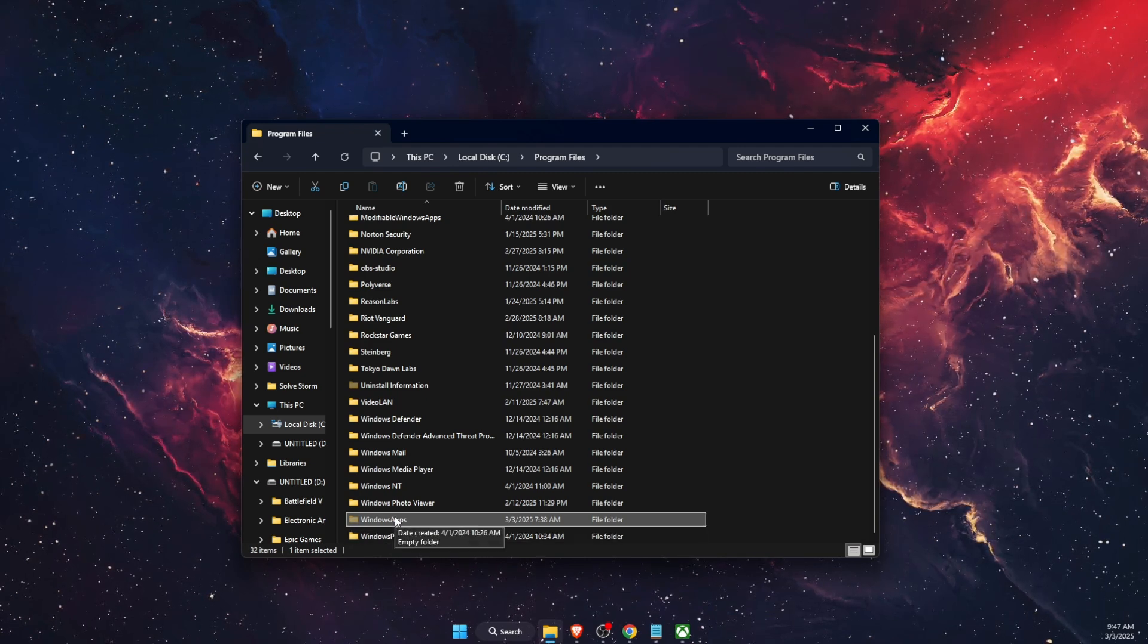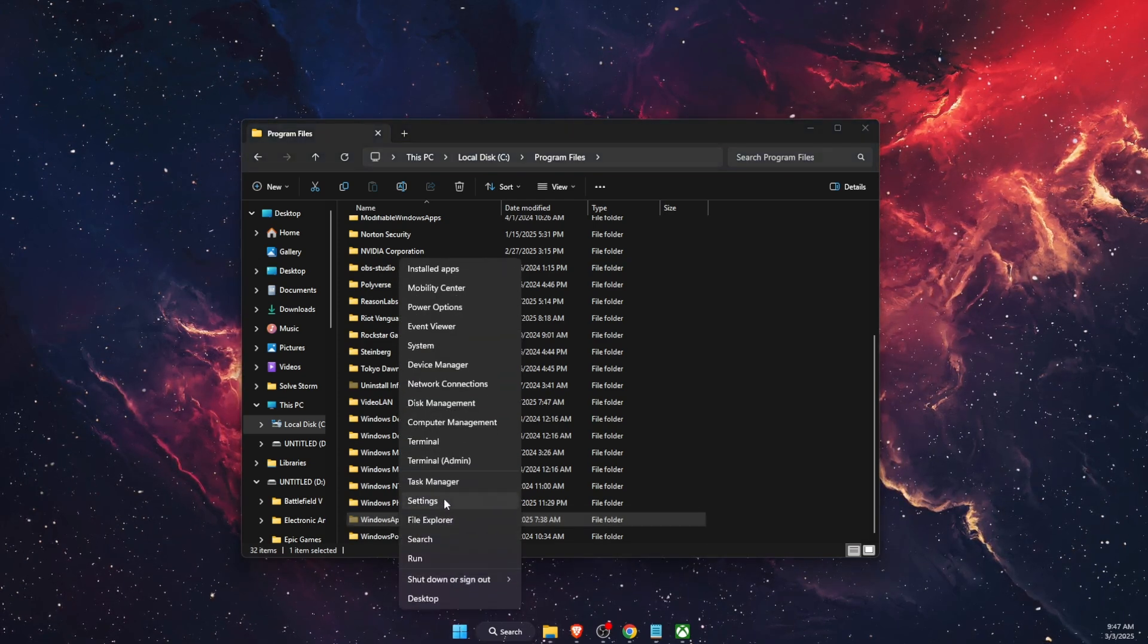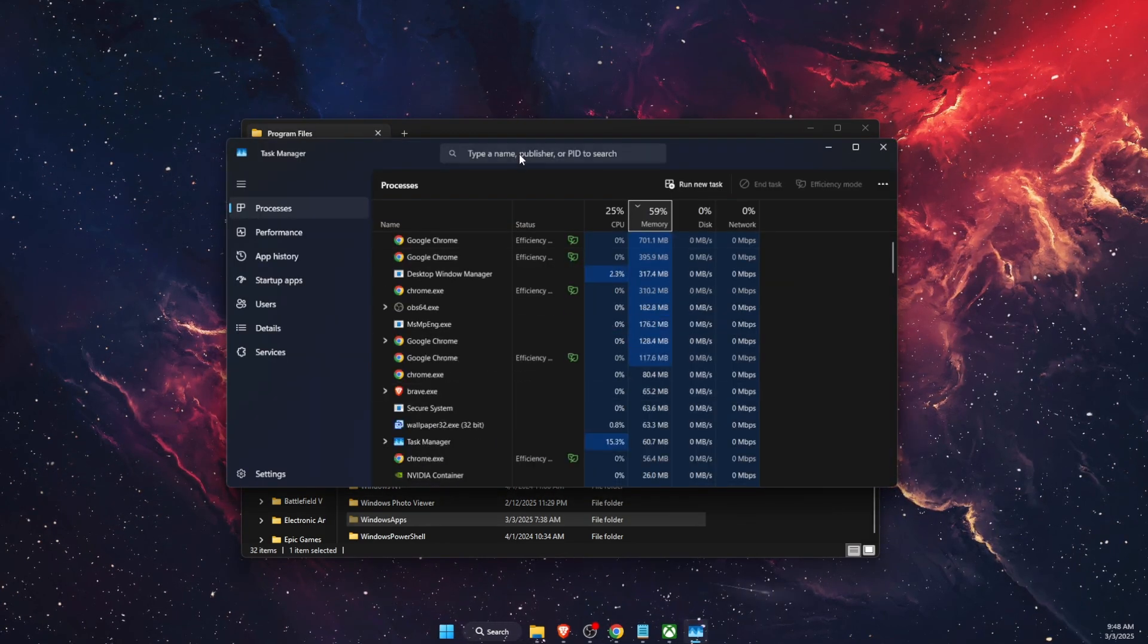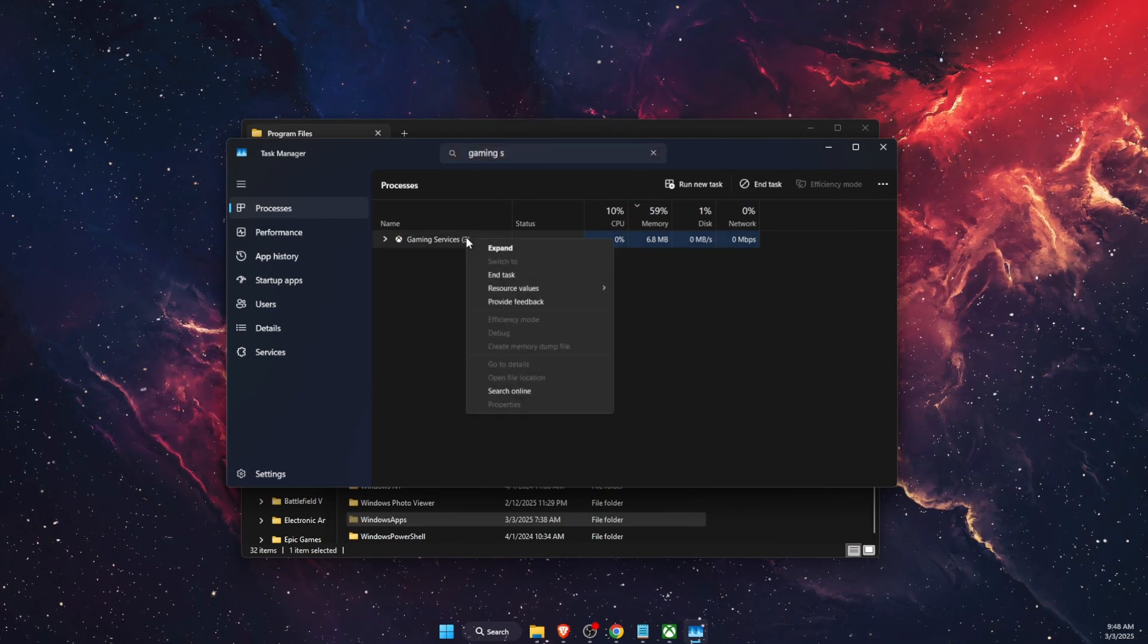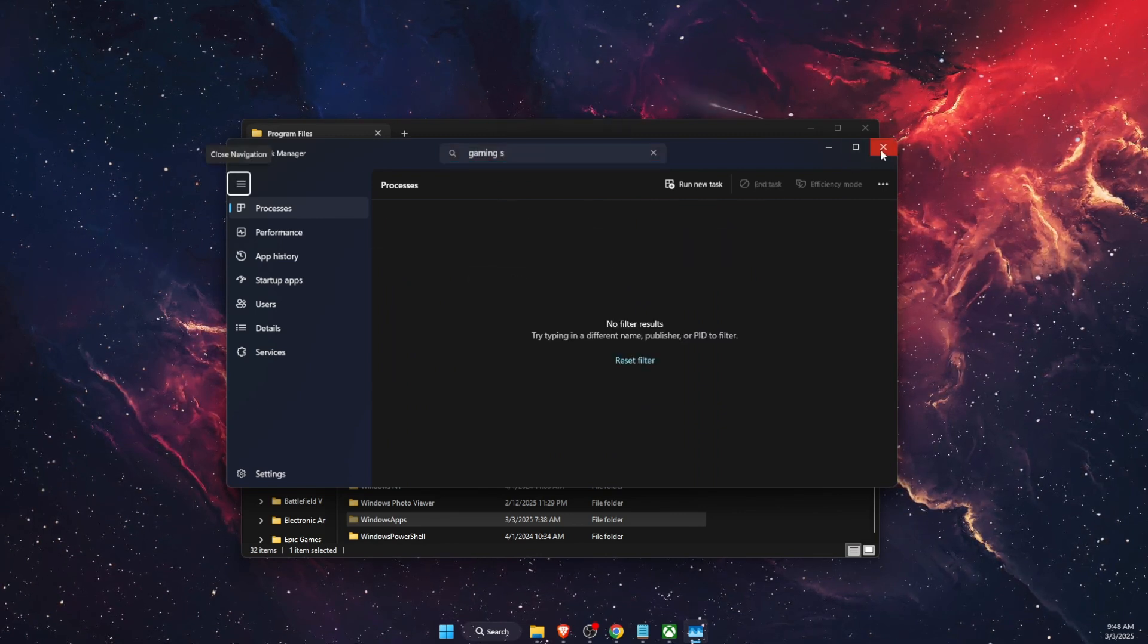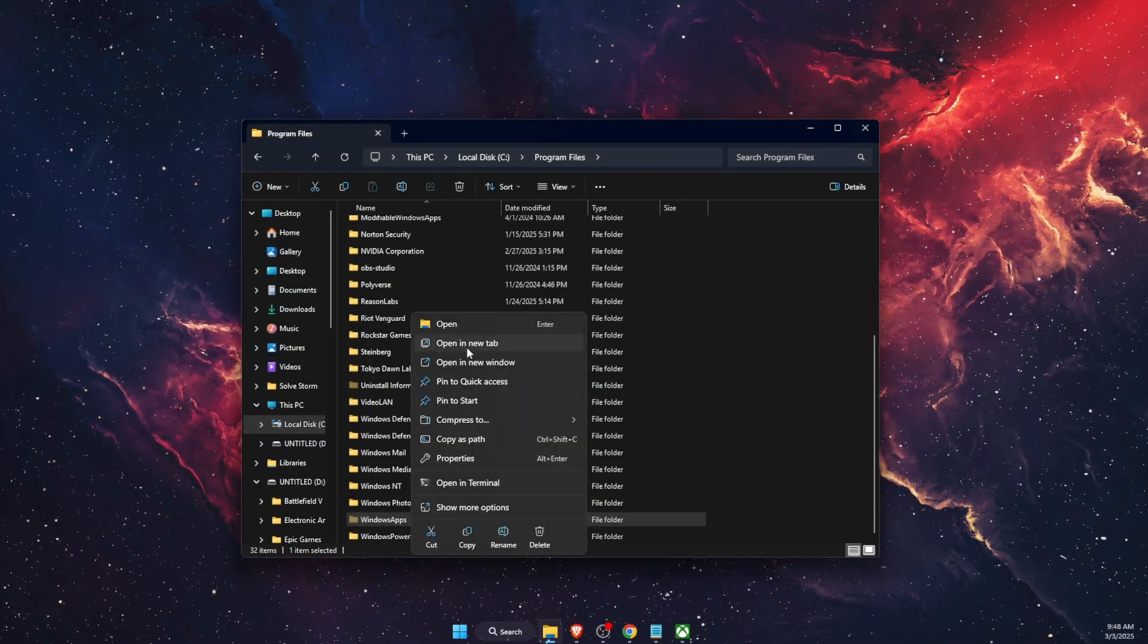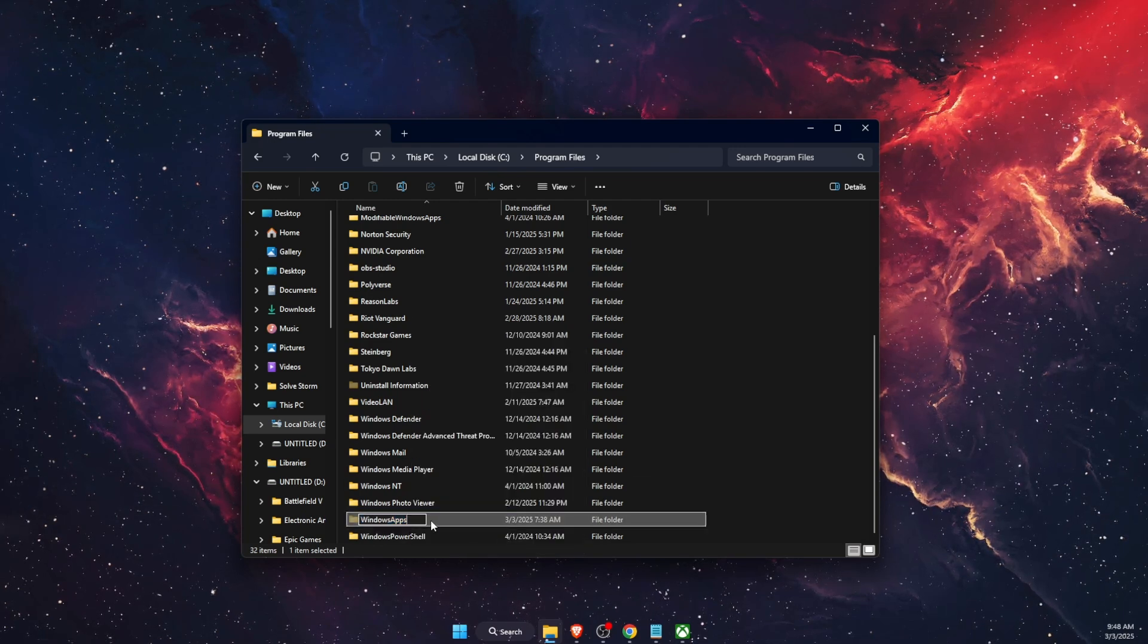rename it. So you want to go ahead and open your Task Manager, and on Task Manager you want to find Gaming Services. Here it is. So we want to go ahead and end this task. After that, you should be able to rename it. So you're going to click rename, just like so, and rename